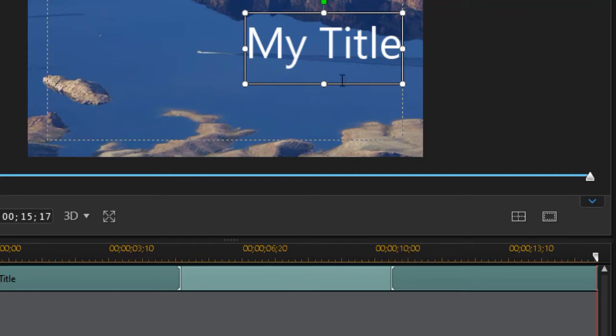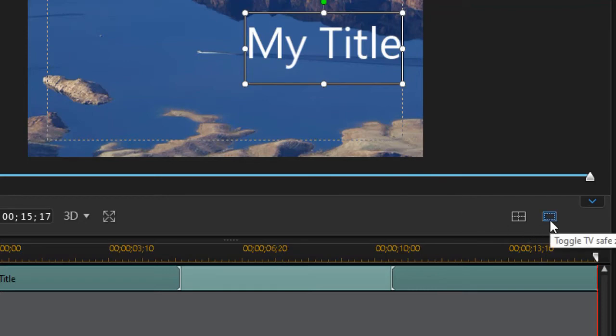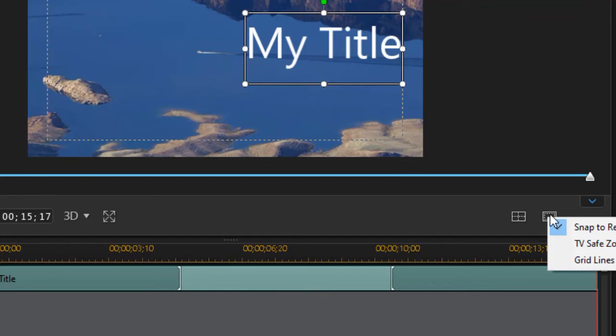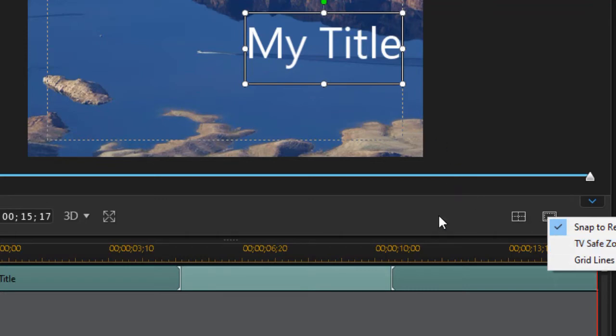It's good practice to always make sure they're within these dotted lines. If your dotted lines are not showing, you can turn on your safe zone by clicking on the icon to the right. Then you have one that says 'TV safe zone.' If it's not checked, you click on it and it will turn on these dots.